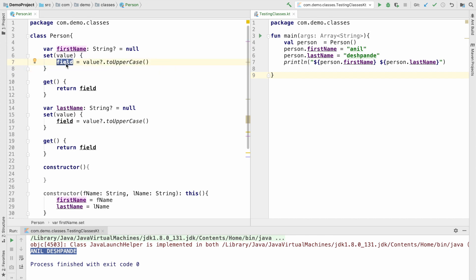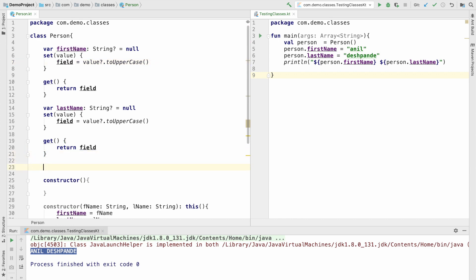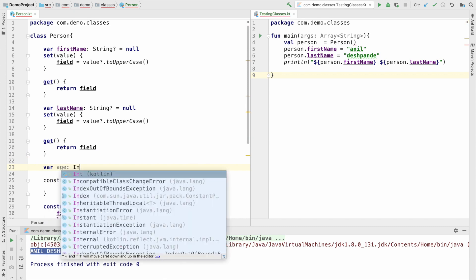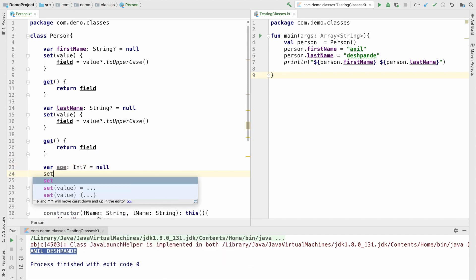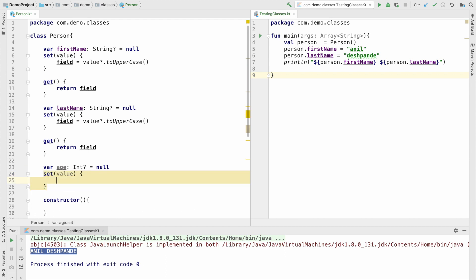This is pretty simple. I can show you a little bit more complicated example. So let me declare an instance variable called as age, which is of type int and let the default value be null. And then I can write a setter here. And in the setter, if value is less than 18, I can do value.compareTo(18) is less than 0.